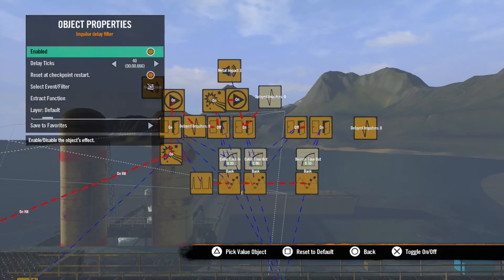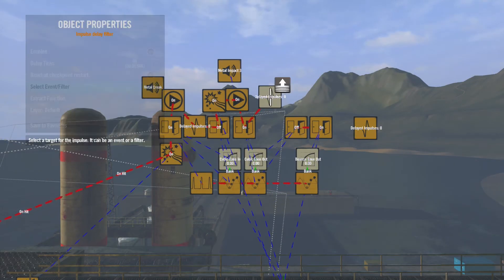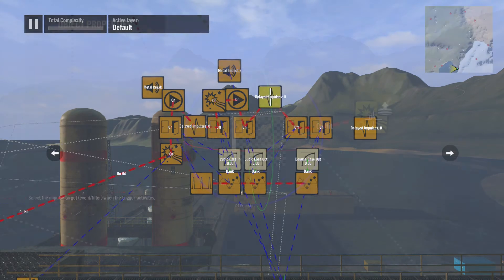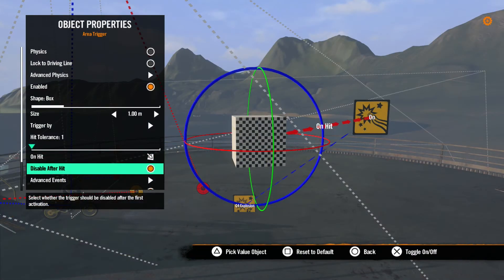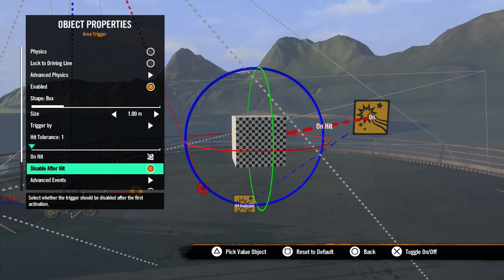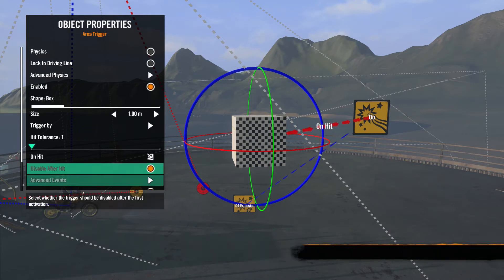This looks basic now, but it will come in handy when you have long chains of events and are trying to find a problem. Disable After Hit determines if the trigger can be used more than once. If this box is checked, that means after the trigger is set off once, it will not be able to be used again, unless the rider resets the checkpoint or it's reset with a state event, which we'll cover in later lessons.